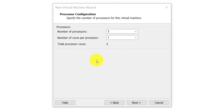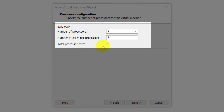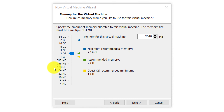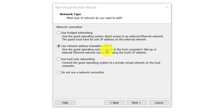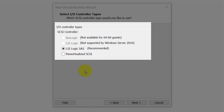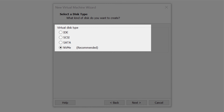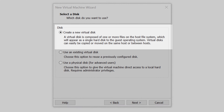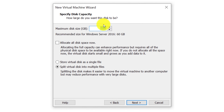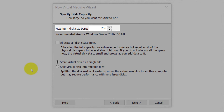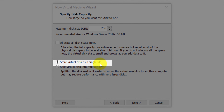In the processor configuration screen, I'll choose two processors and one core per processor, giving two total cores for my virtual machine. On the memory screen, I'll choose two gigabytes of RAM — keep in mind this can be changed later. I'll choose Network Address Translation to allow my virtual machine to connect to the internet. I'll go with LSI Logic SAS, the recommended option by VMware for the fastest throughput. For the disk type, I'll choose Non-Volatile Memory Express (NVMe), which is the fastest and recommended by VMware. I'll create a new virtual disk of 256 gigabytes, stored as a single file for the fastest performance.